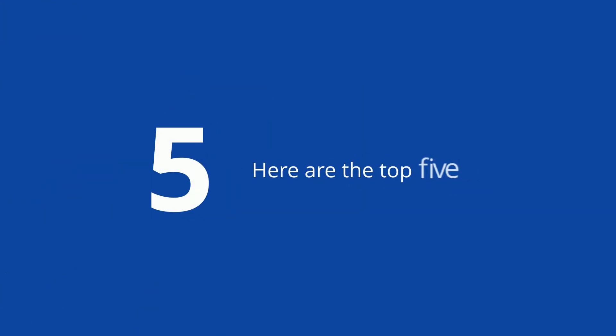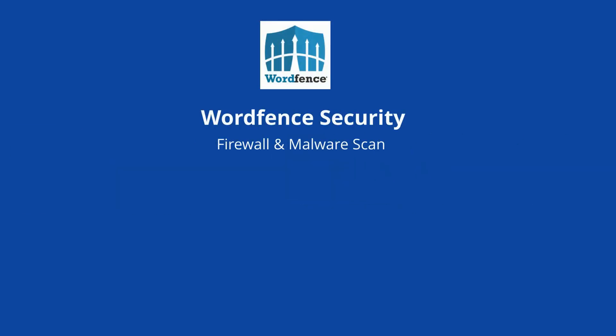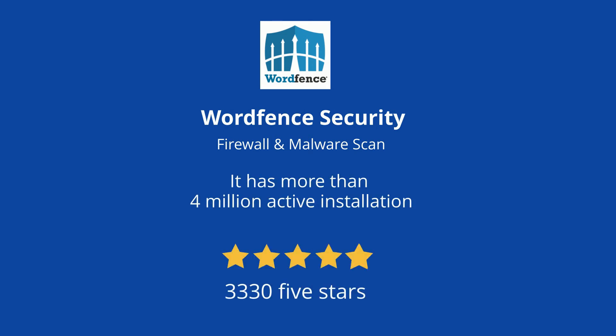Here are the top 5 free firewall plugins. At number 1 is WordFence Security, Firewall and Malware Scan. It has more than 4 million active installations and 3,330 5-star reviews.